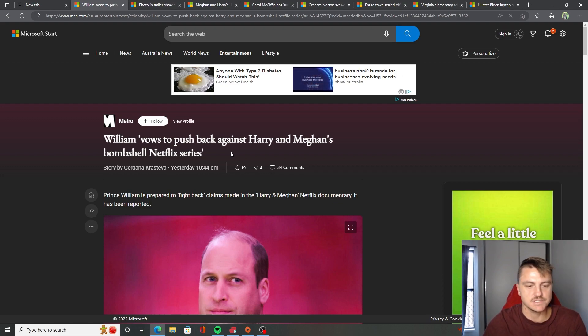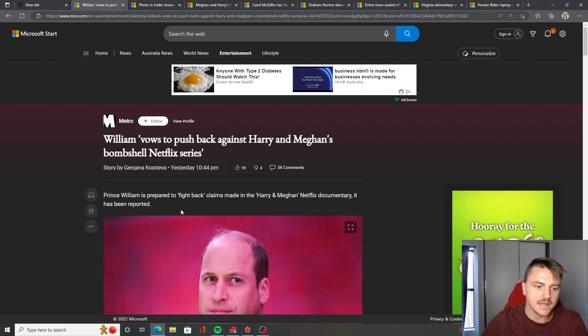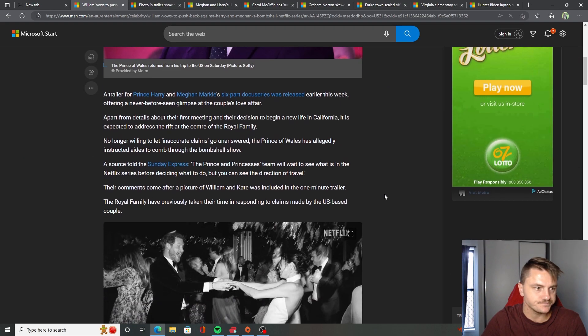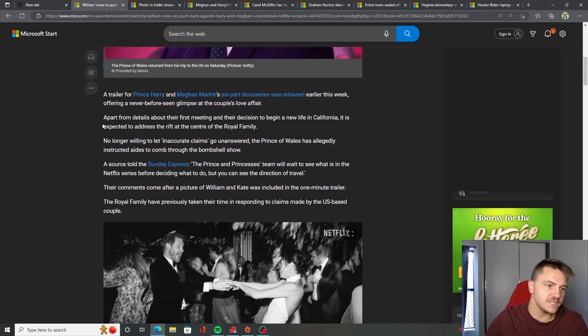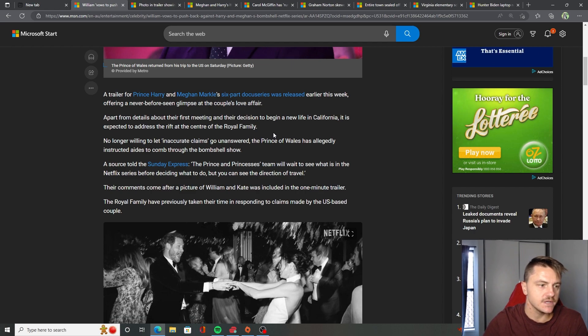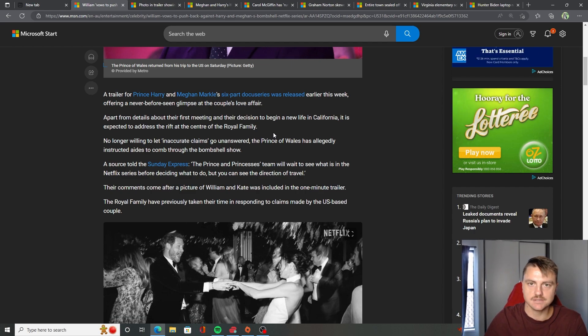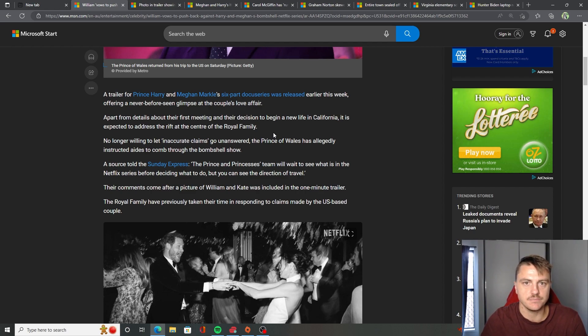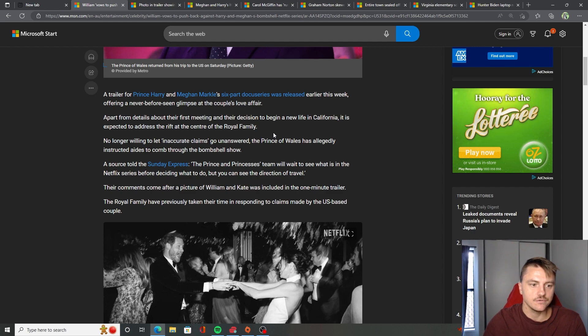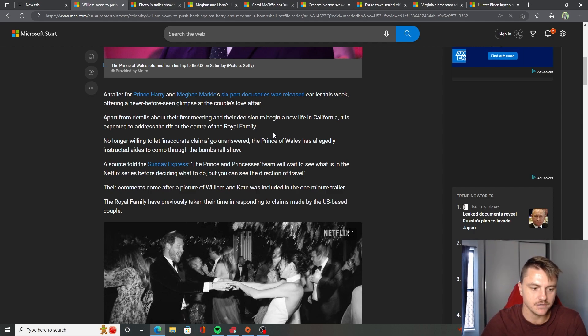He's always just been out of the limelight. Prince William is prepared to fight back claims made in the Harry and Meghan Netflix documentary. It has been reported. Apart from details about their first meeting and their decision to begin a new life in California, it is expected to address the rift at the center of the royal family. That we all know this is what the show is going to be about. It's got to be about the drama. It's going to be about the juicy parts where the royal family split. And that's what it's going to be about.